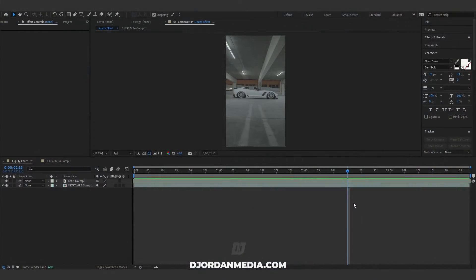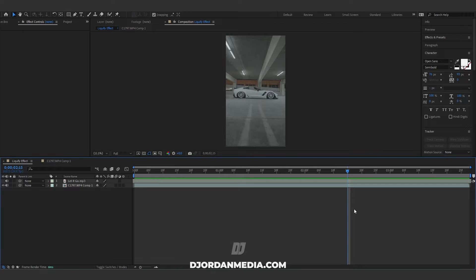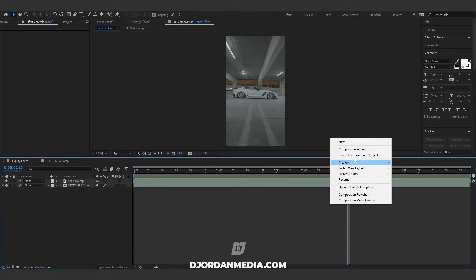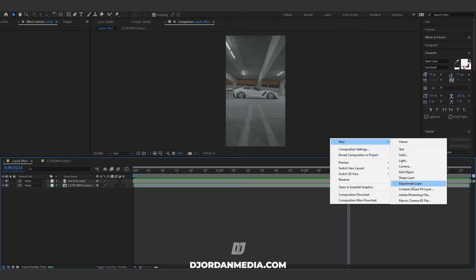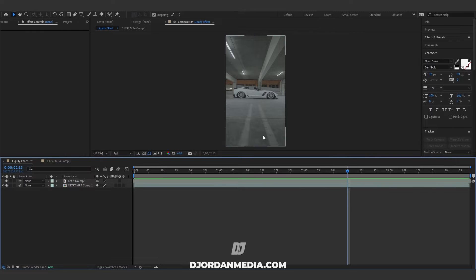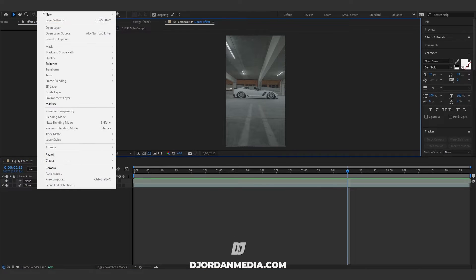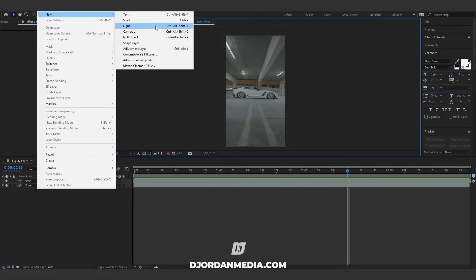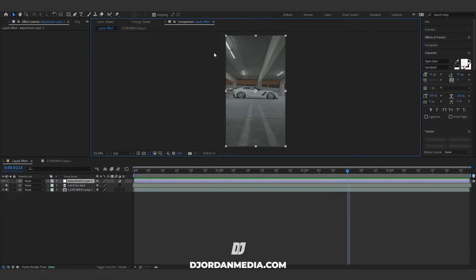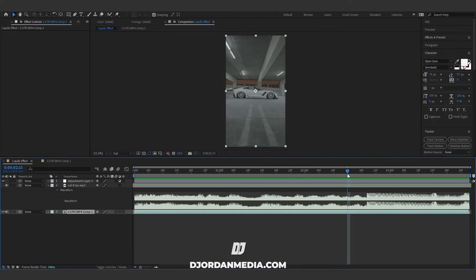How's it going everyone, I'm gonna do a quick tutorial on how I do my liquify effects. First thing you want to do is make an adjustment layer. You can either right-click new adjustment layer or Control Y, or go up here to Layer, New Adjustment Layer. Find where you want the effect to start.